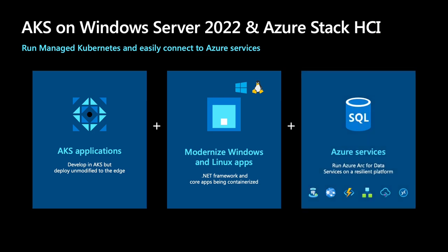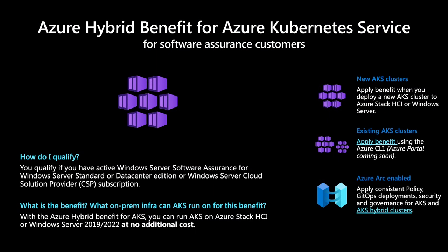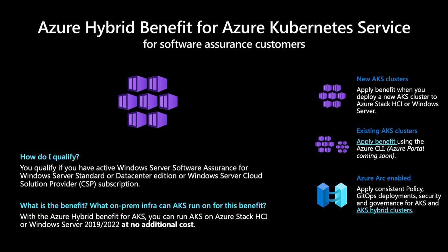And finally, with AKS on Windows Server, you can deploy Azure cloud services on-premises, like SQL managed instances, Azure virtual desktop, app services, functions, and more, while running them on your servers on-premises. Now, we are so optimistic about the growth of AKS on-prem for app modernization that we're making a change for Software Assurance customers with the new Azure Hybrid benefit for AKS. With this benefit, Software Assurance customers can use AKS on Azure Stack HCI or Windows Server 2019 or 2022 at no additional cost. You can apply this to new or existing AKS clusters and use Azure Arc to apply consistent policy and governance. Pretty awesome, huh?